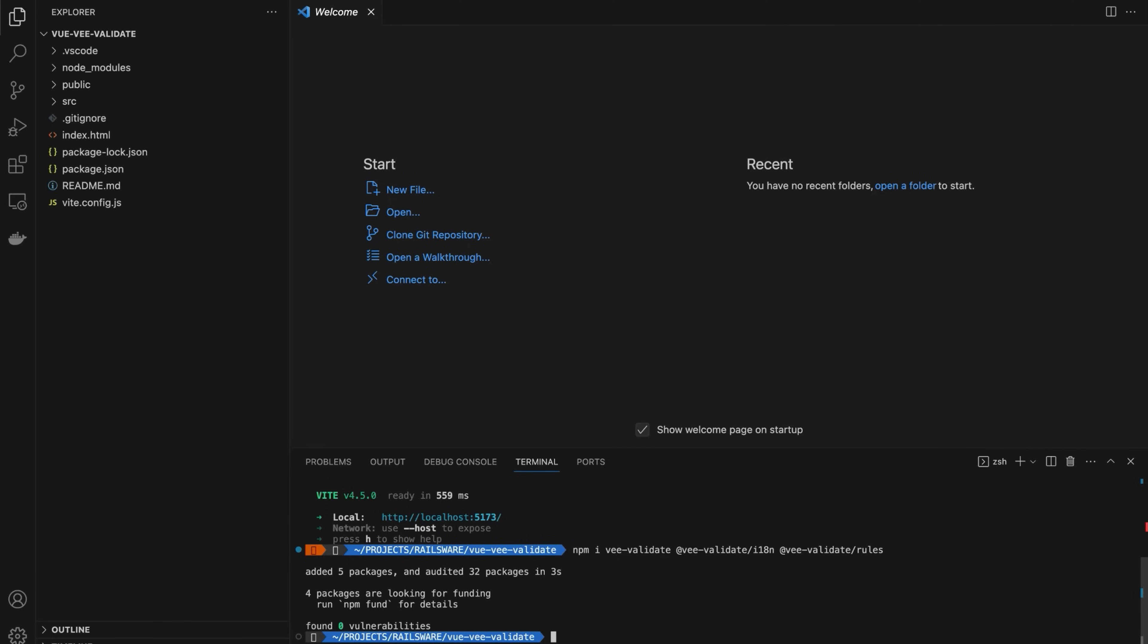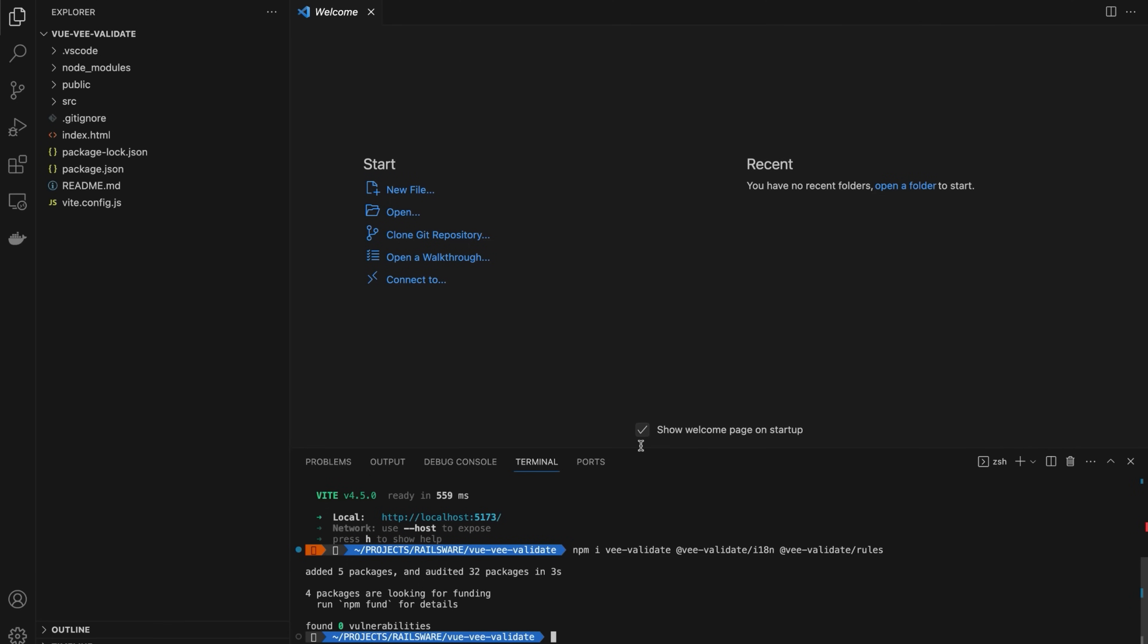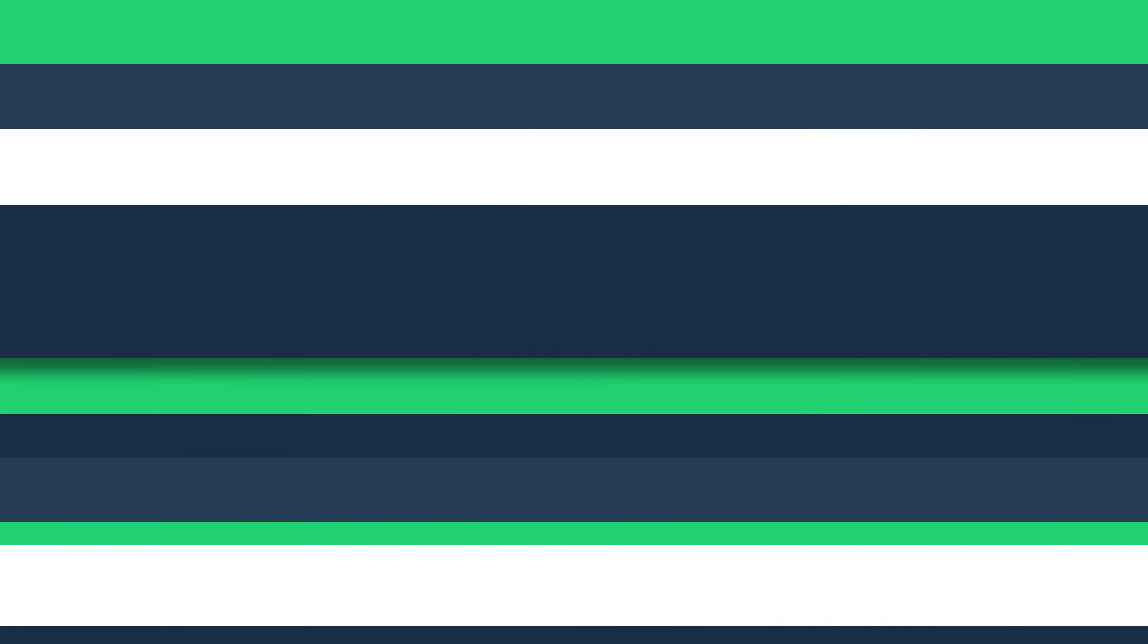Let's open the package.json file. You can see vValidate i18n, vValidate rules, and vValidate, meaning everything was installed correctly.